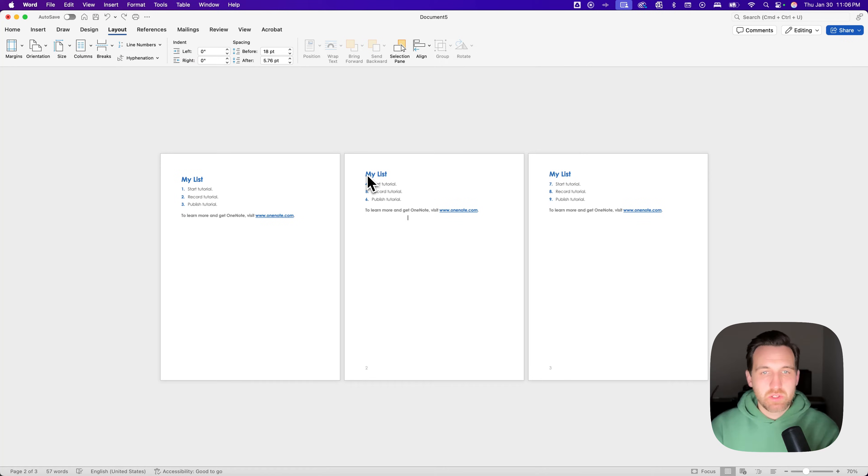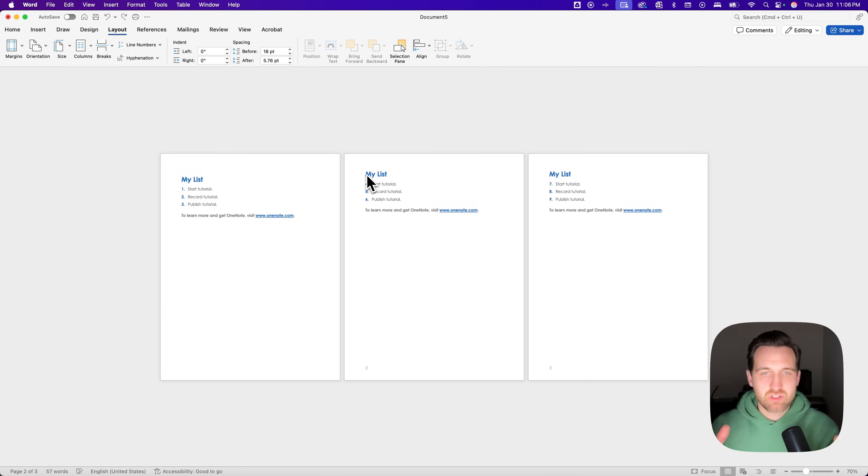What we need to do is basically create a section surrounding the page that we want to be landscape.